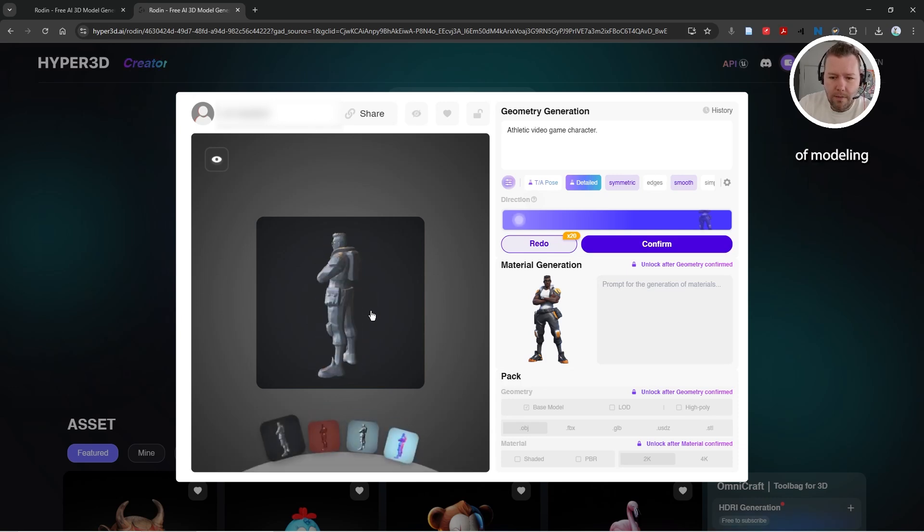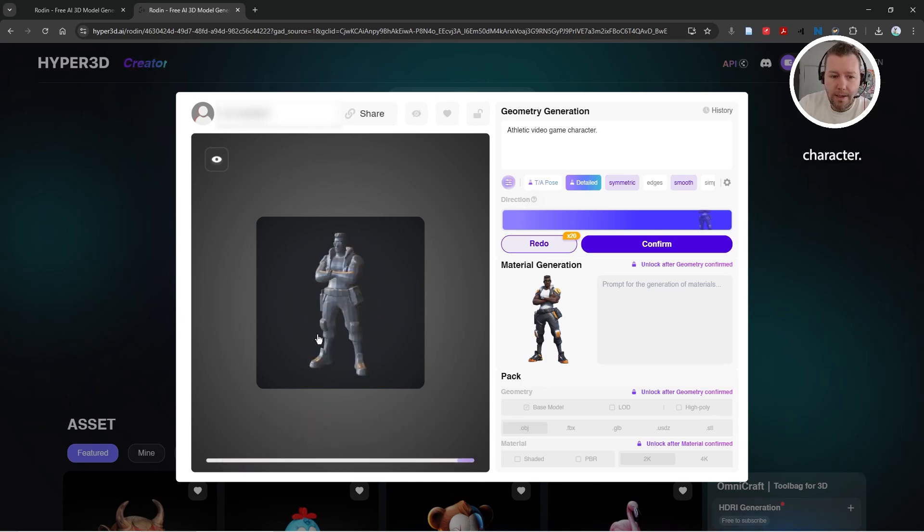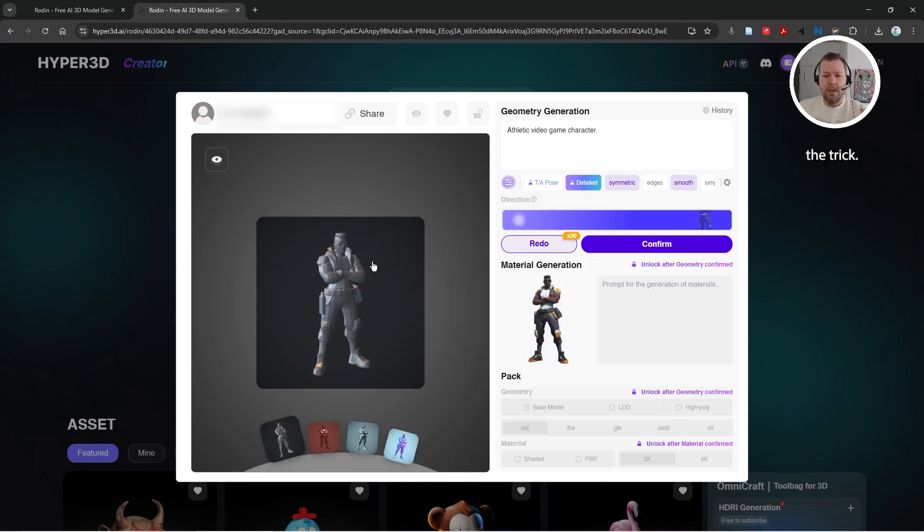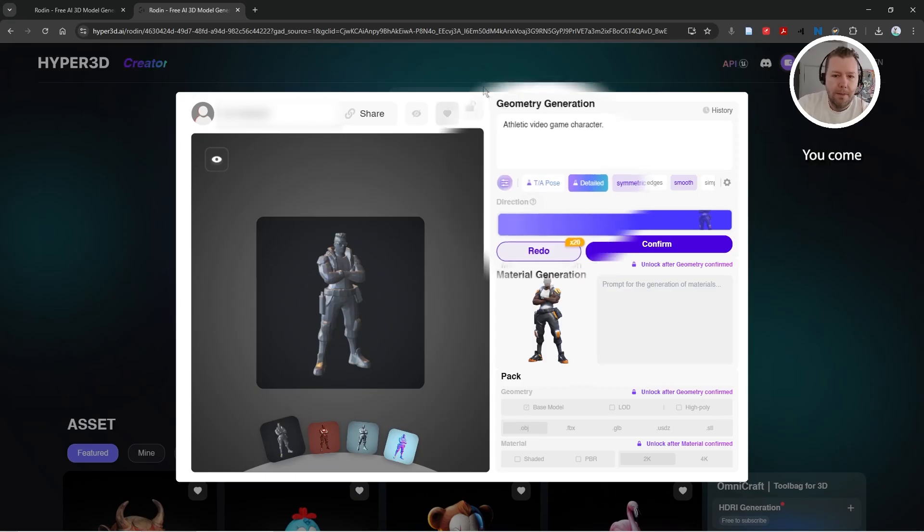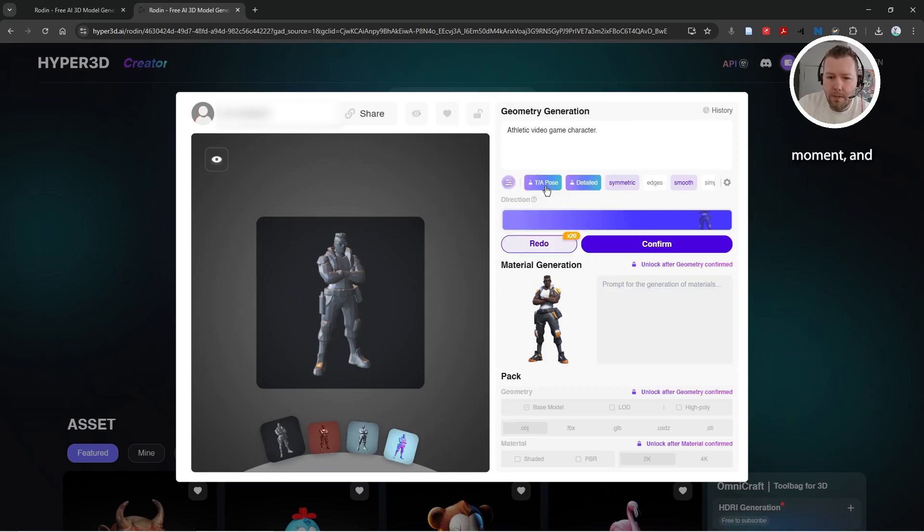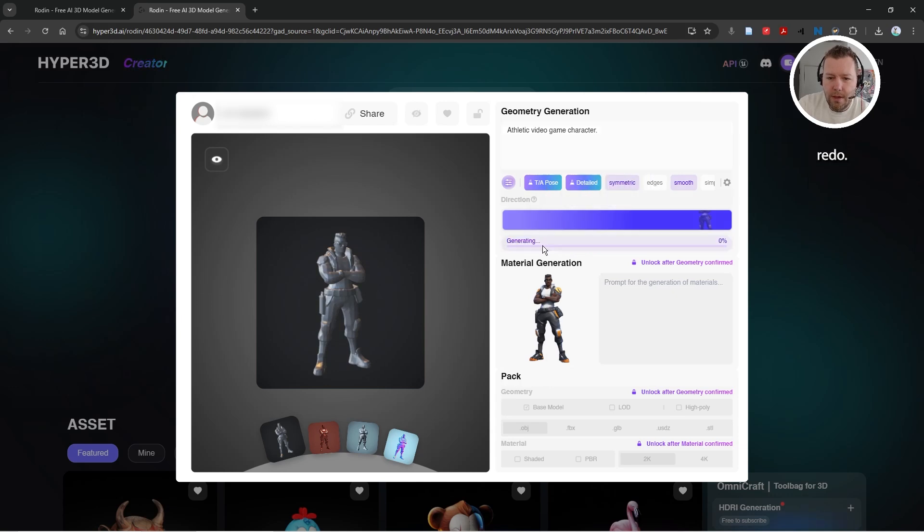But here's the trick: you come up to this little T-pose button, click it once, wait for a moment, and then click redo. And this just boggles my mind. I just learned about this.